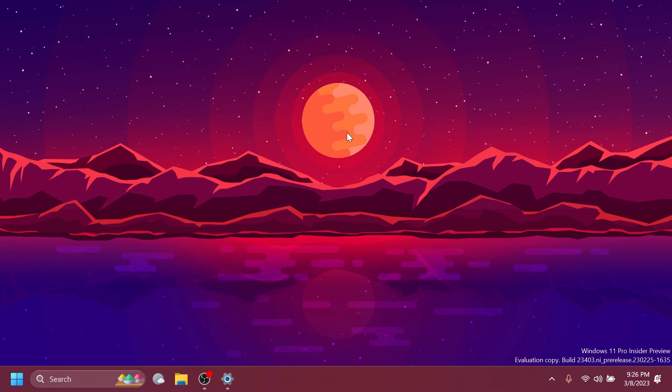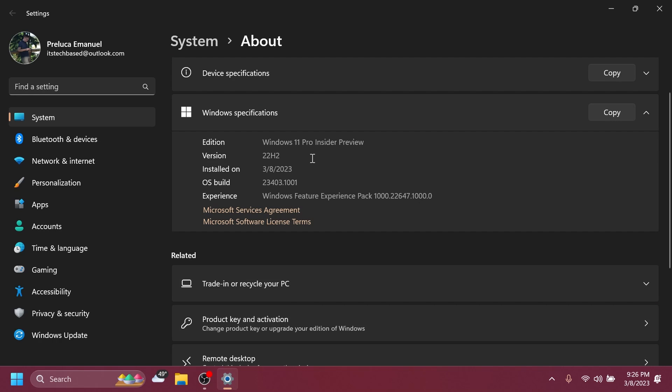Hi guys, welcome to TechBased. In this video, we're going to talk about the latest Windows 11 Insider Preview build for the dev channel, which is the build 23403.